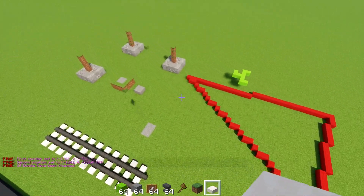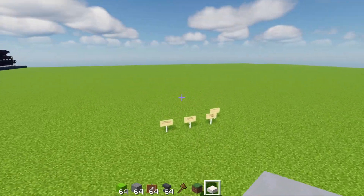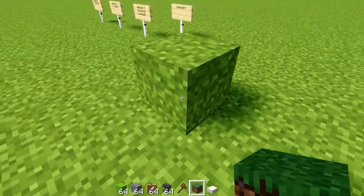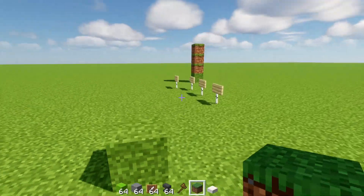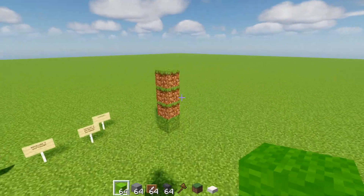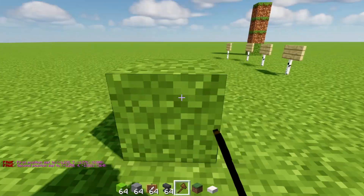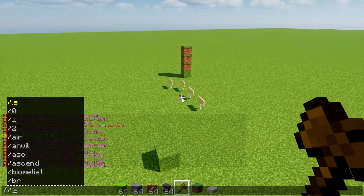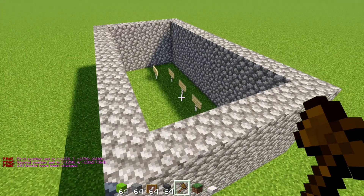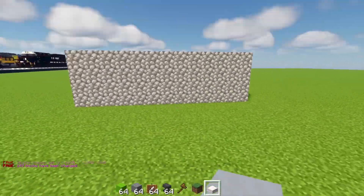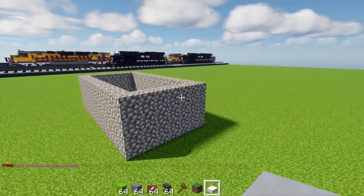The walls command is self-explanatory. Select the two corners of the area you want to enclose — let's say a four-block-tall area — then write '//walls cobblestone'. It creates cobblestone walls on all four sides of the selection. There we have a nice prison for our signs, with walls on every side.